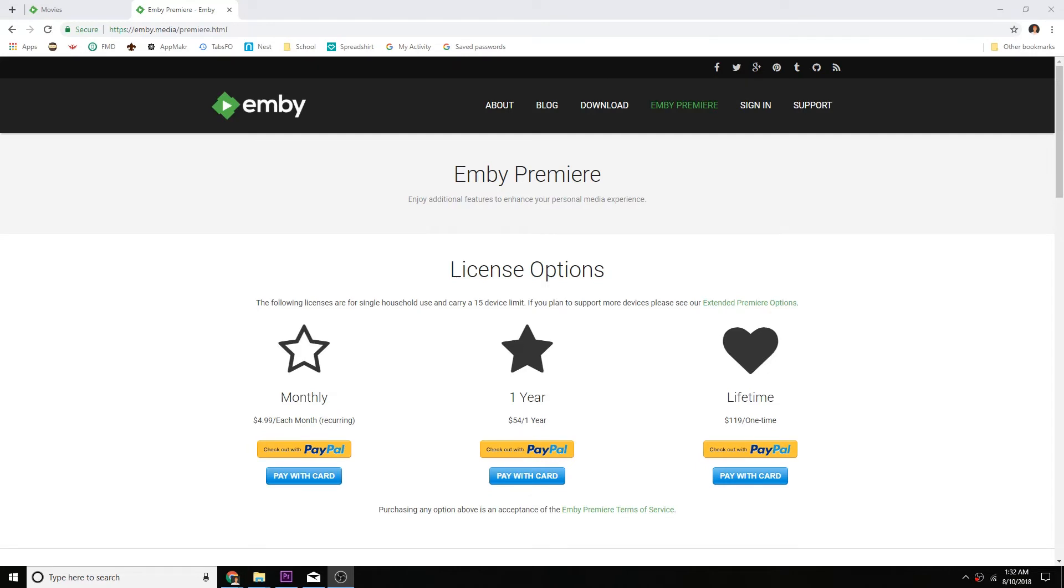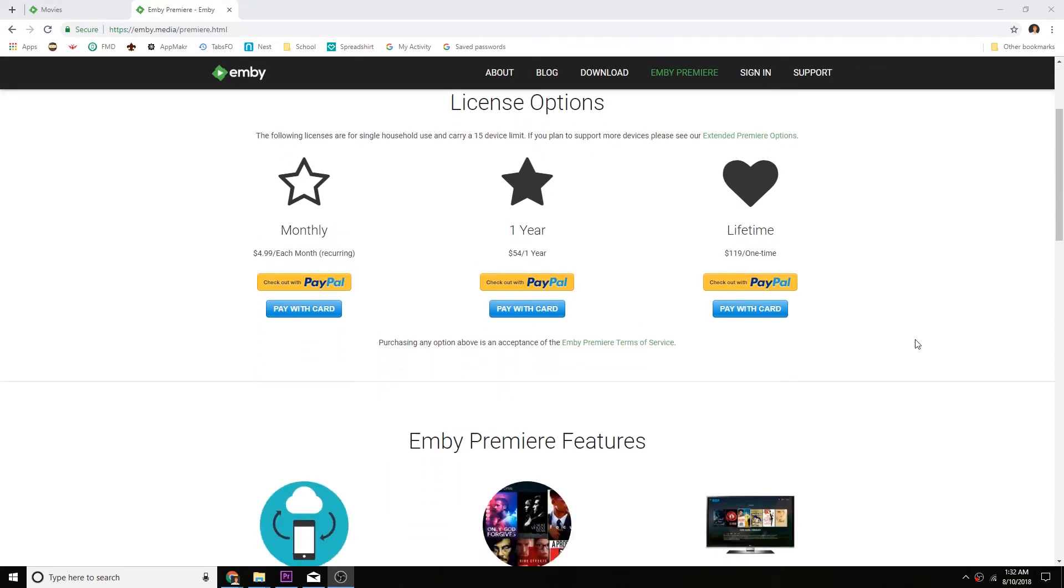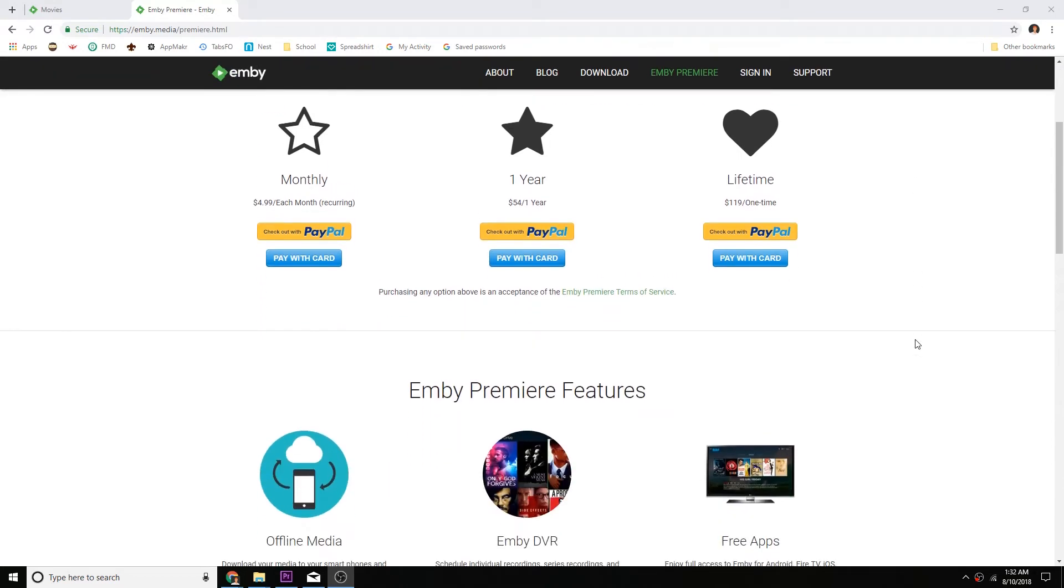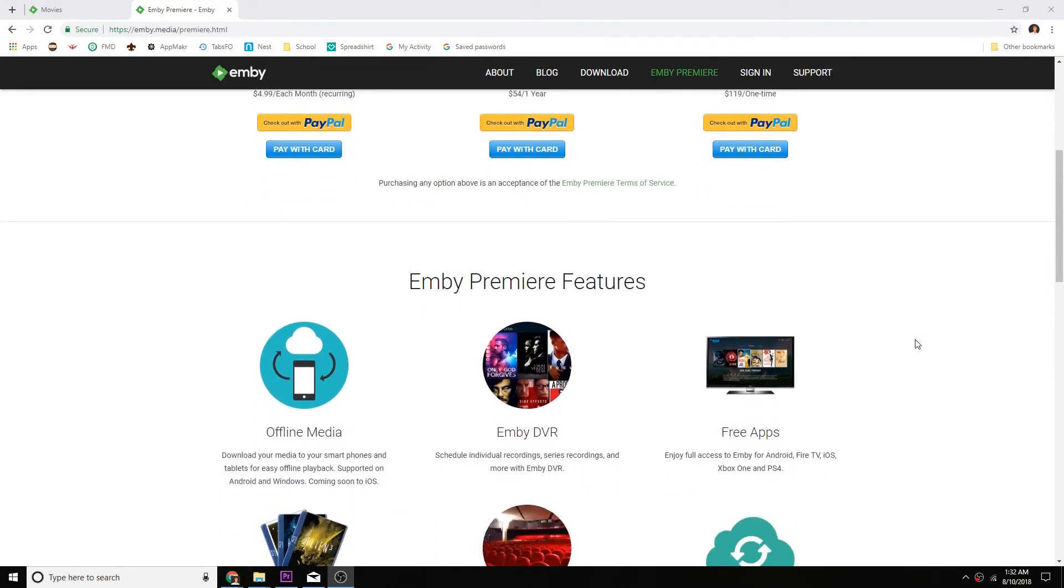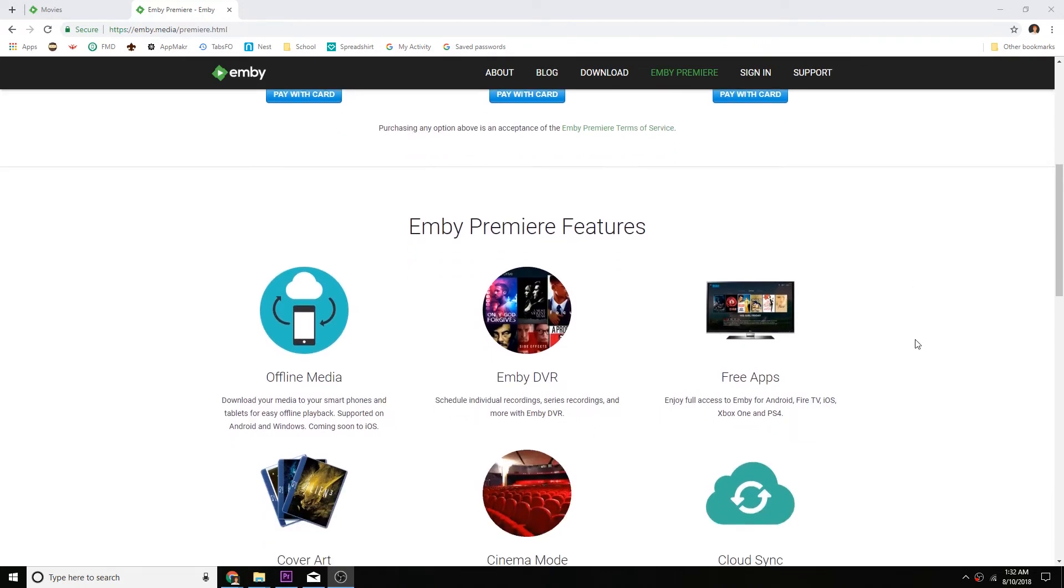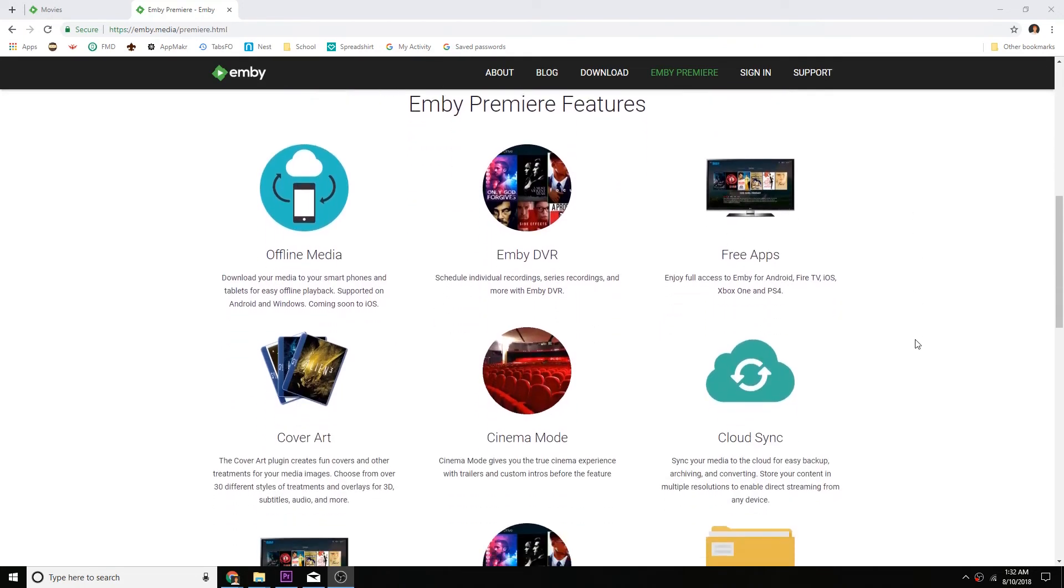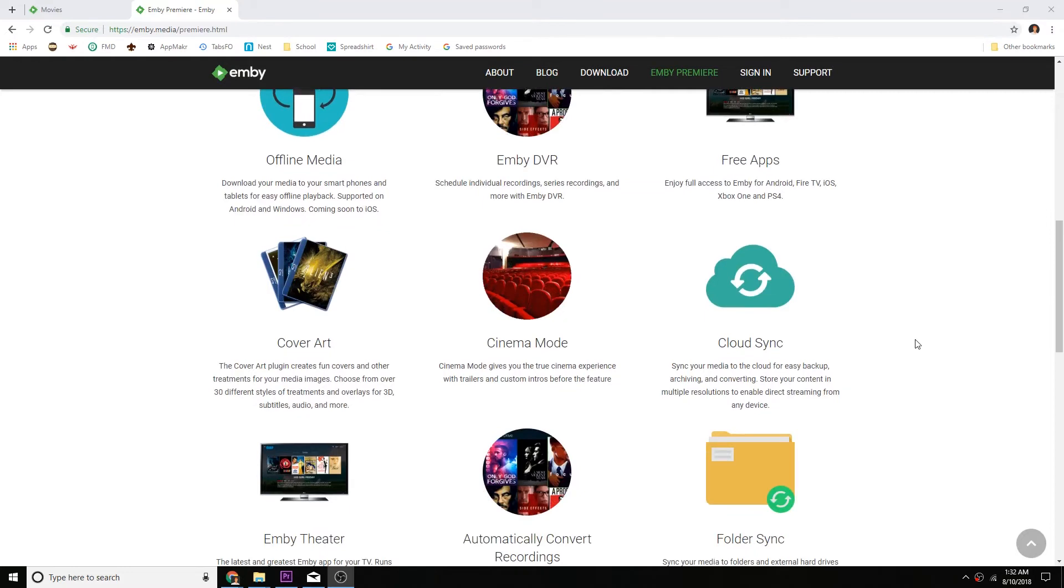Alright, so is it worth it? It depends. Let's go over what you're getting for your money. I'd say the biggest feature is the ability to download your media for offline playback. And for a lot of people, including me, having access to media without a connection is a must-have.